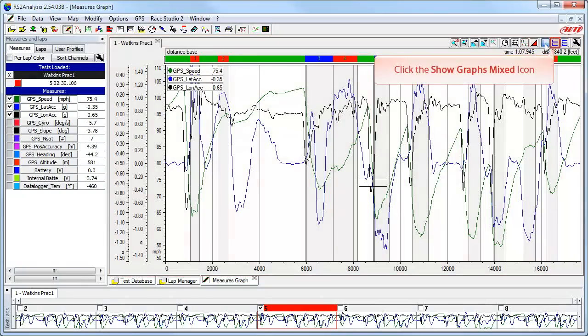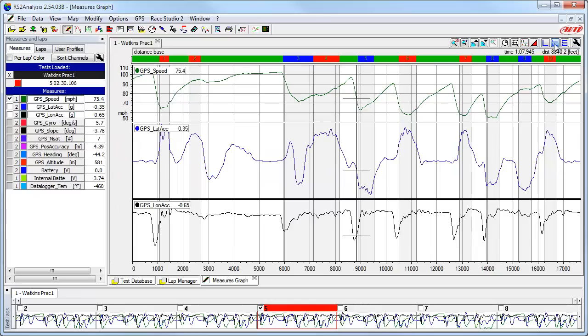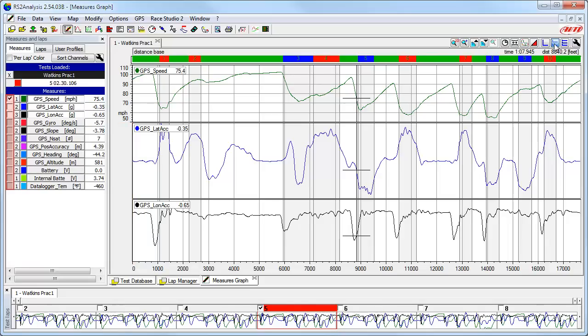Now let's click on the Show Graphs Mixed icon. In the Mixed view, you will notice one main difference: small number buttons added to each channel in the Measures and Laps toolbar. These allow you to select where you want each channel to be placed in the Measures graph in the main window, ranging from one to six. In this example, you will notice the second and third channels do not have the Y-axis scale bars shown. These checkboxes in the Measures and Laps toolbar control the viewing of the Y-axis scale bars.